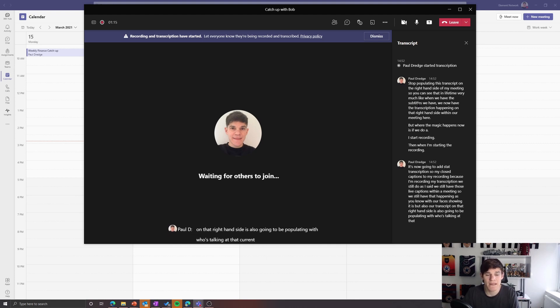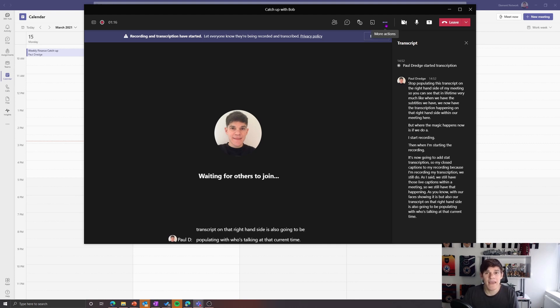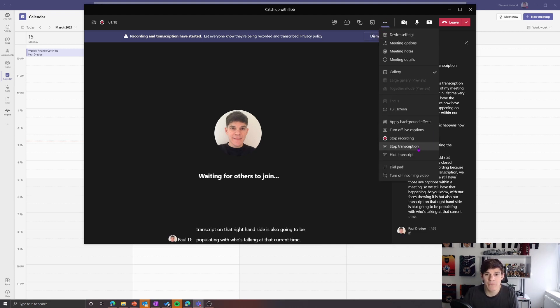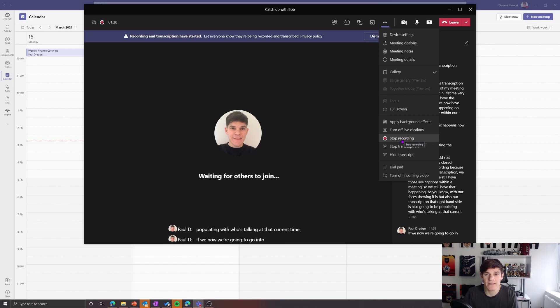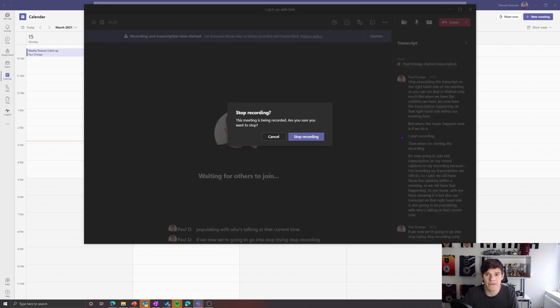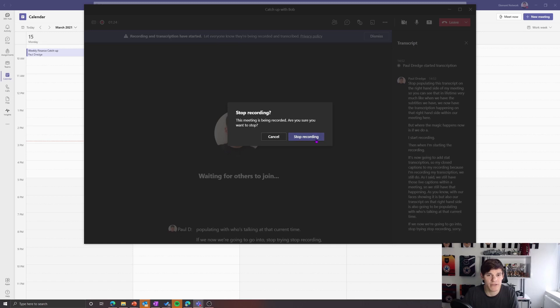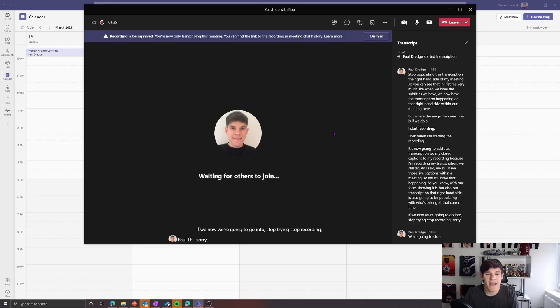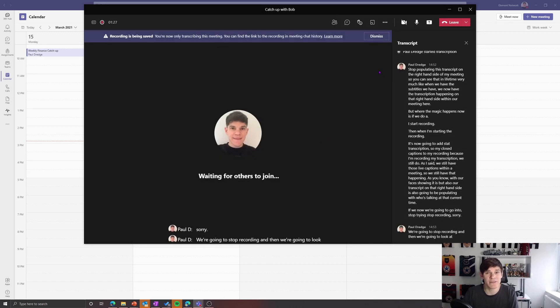If we now stop recording, and we're going to stop our recording, then we're going to have a look at what that looks like with our recording in Teams.